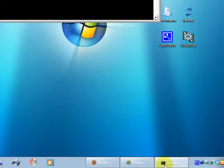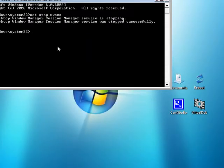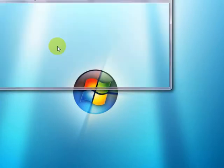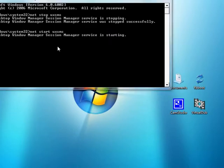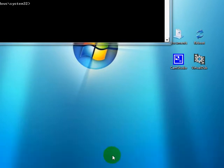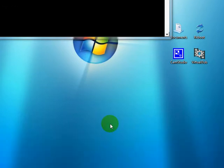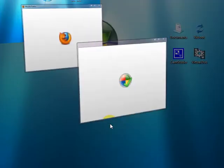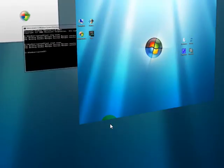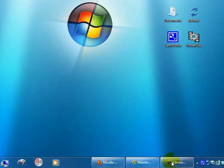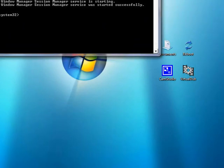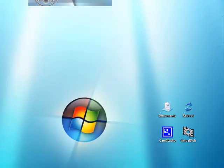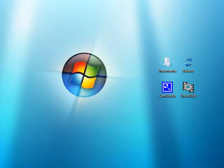So to turn it back on, in administrative command prompt, you just type net start uxsms. And that's started up and again now we have our flip3d or whatever you want to call it back.